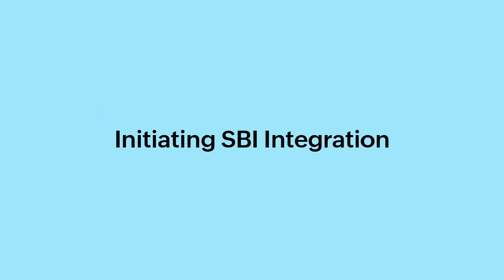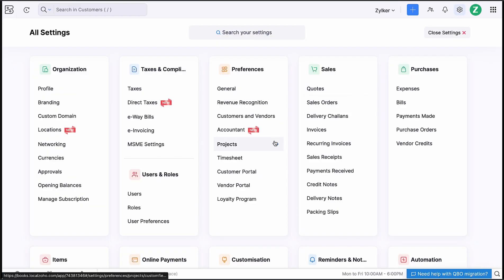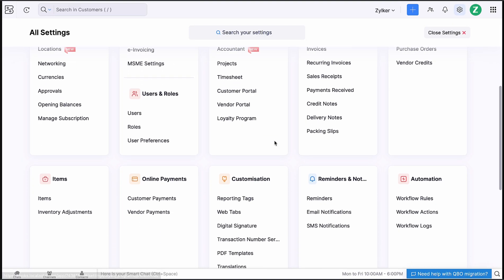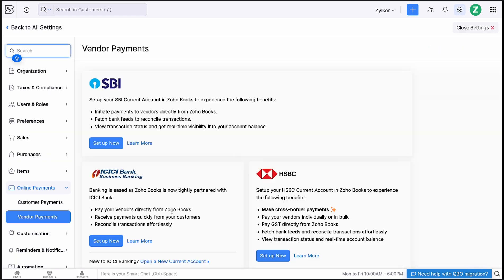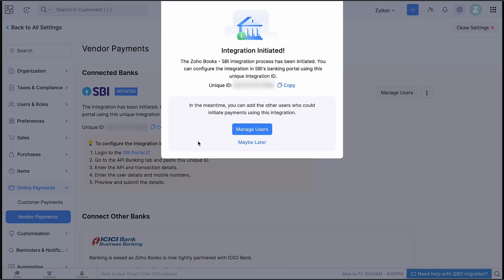As a first step, let's initiate the integration. To do that, log into Zoho Books. Go to Settings and click Vendor Payments under Online Payments. Click Setup Now below SBI. In the pop-up that appears, read and agree to the terms and conditions of the integration, and click Initiate Integration. A unique ID will be generated and the integration will be initiated from Zoho Books.